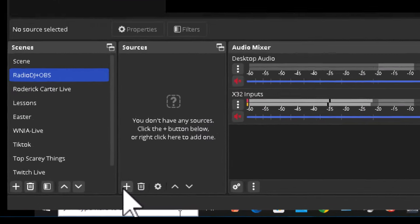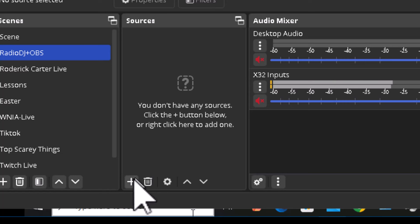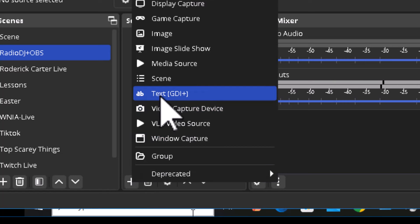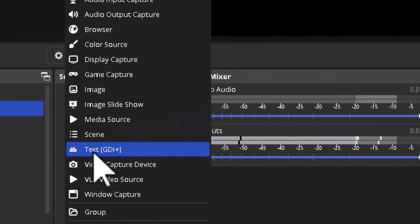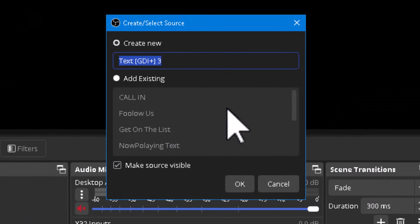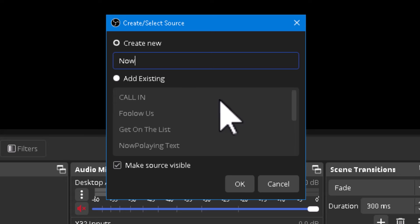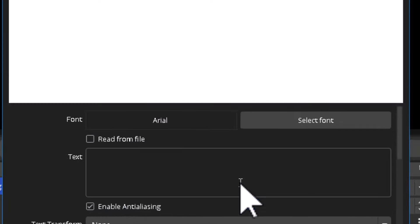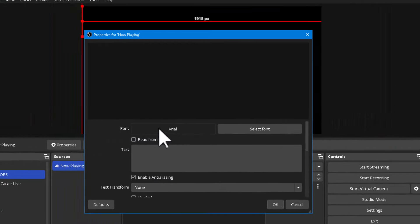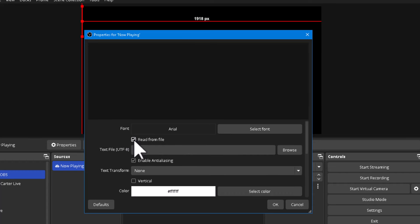For the now-playing info, I'm going to click the plus sign and select Text. I just upgraded OBS to the latest version today. I'm going to call this source 'Now Playing Text.' Hit OK, and it's going to ask where to read from — I'm going to select 'Read from a file.'